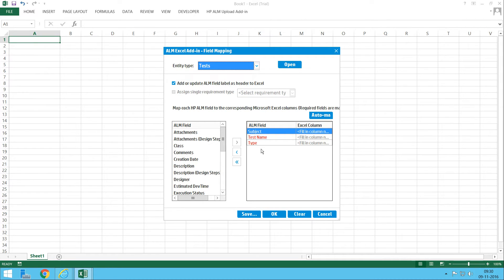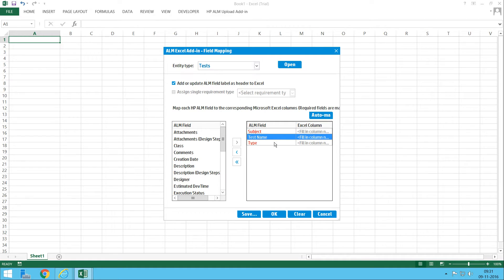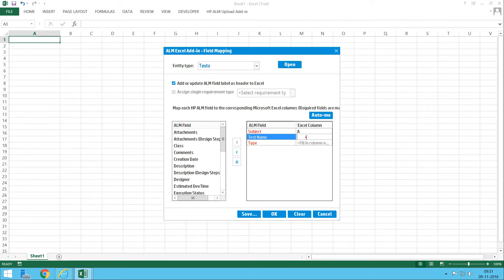Various fields are shown in the mapping window — mandatory fields are displayed by default. For test cases, you need to specify the Subject, which is the folder path where the test cases will be exported. The folder path in the Test Plan is referred to as 'Subject' in QC. Map Subject to column A — this is the path you're giving in column A.